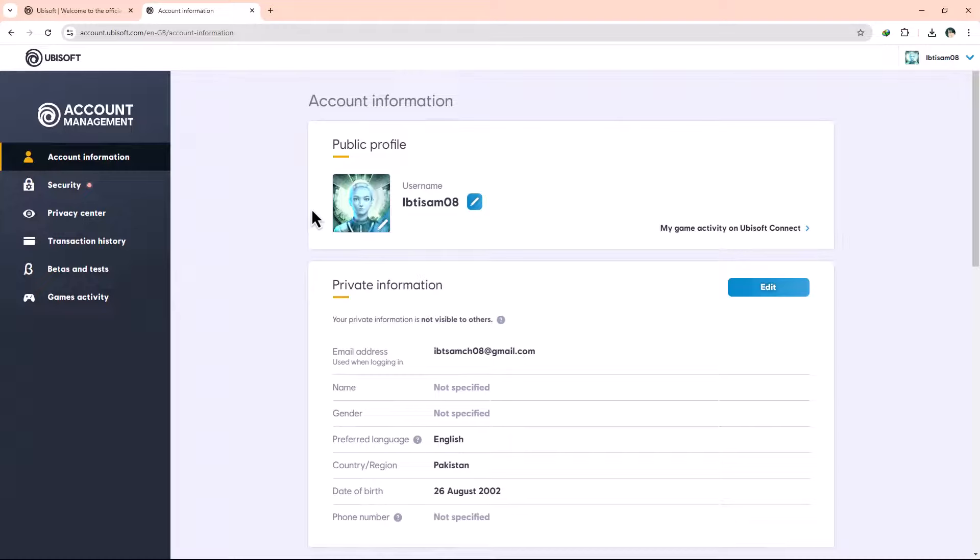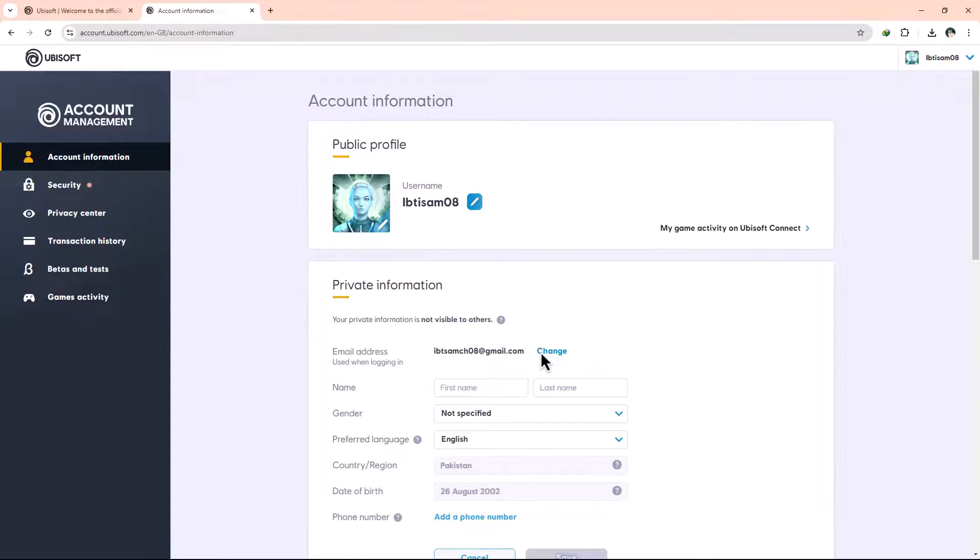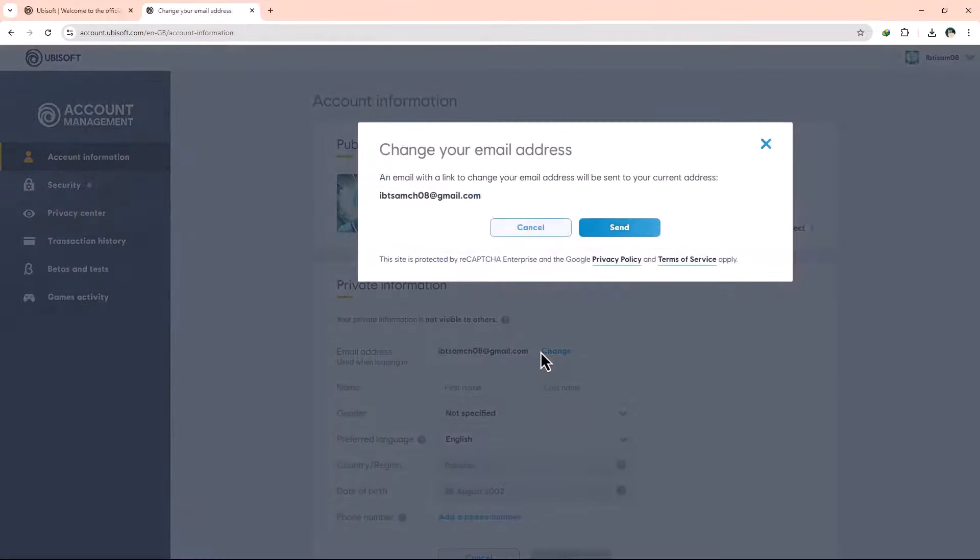Now you'll see your email address displayed on this page. To change it, click on the Edit button next to your email. A new option will appear, prompting you to change your email address. Click on Change to proceed.